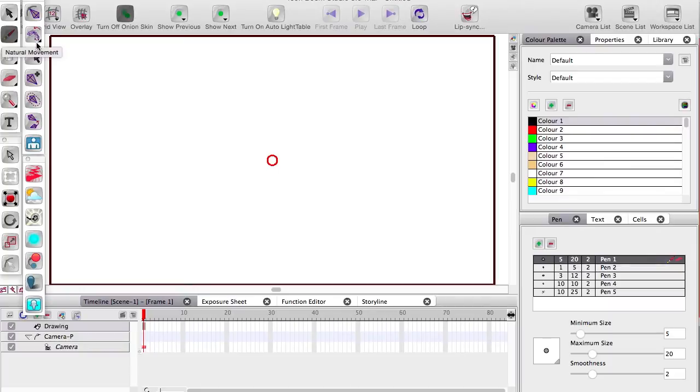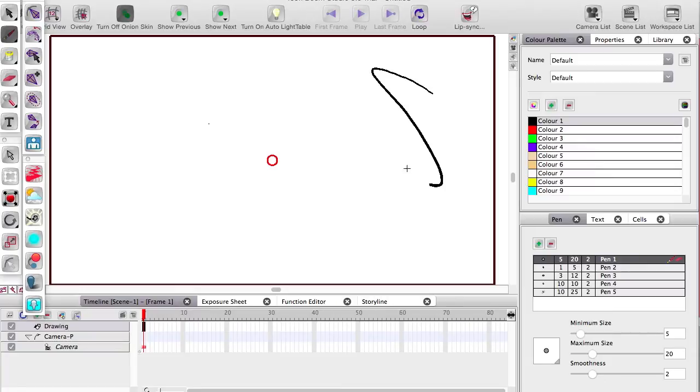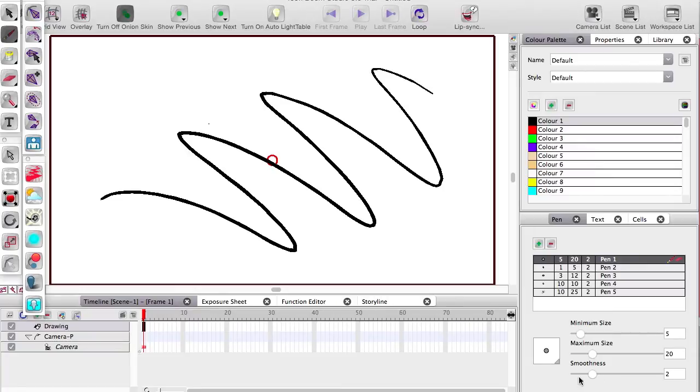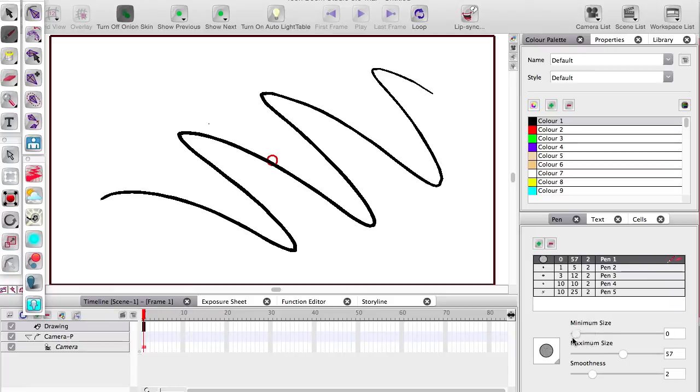So the pen panel has minimum and maximum size for controlling your brush. Notice down here it will expand on the maximum and minimum size so you can get a feel for what you're getting.